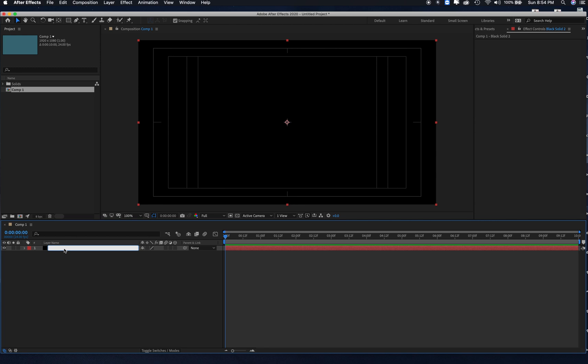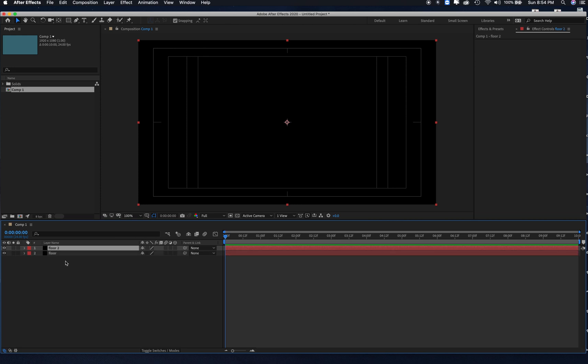I'm going to duplicate the layer, command C, command V, hit return, name this wall.